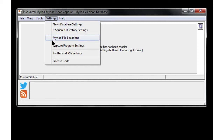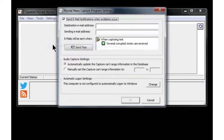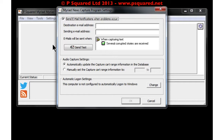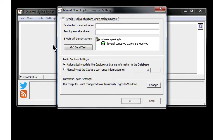In the program settings you can allow News Capture to send you an email when it's been successful and also if it has any problems. You set in there the destination address, the sending email address, and also when those emails will be sent.